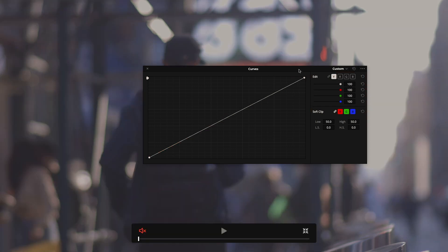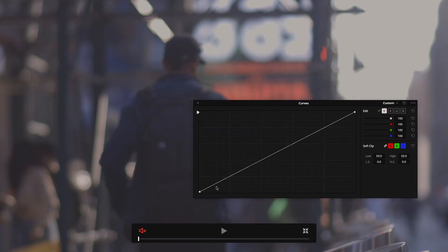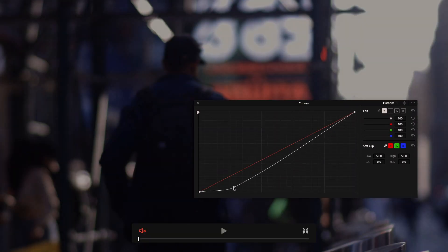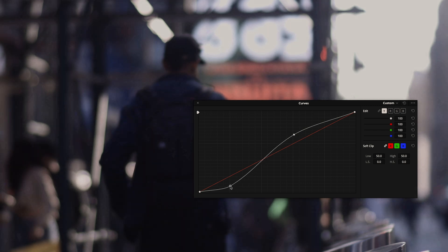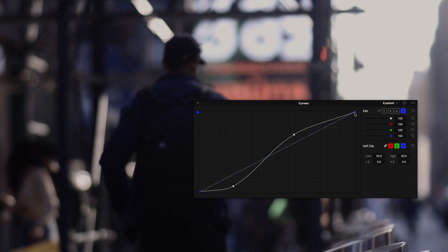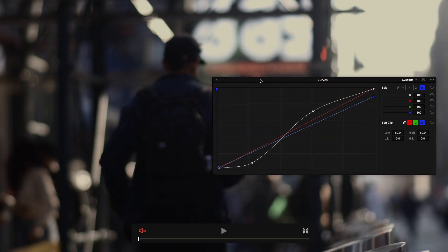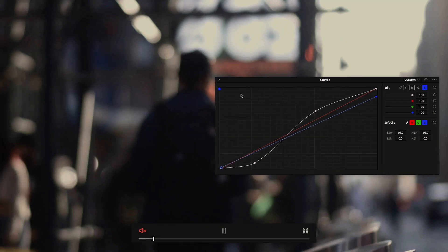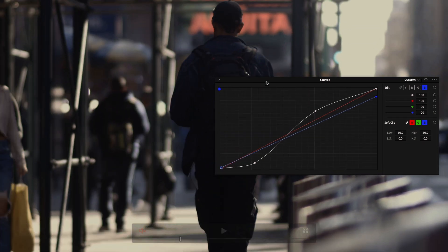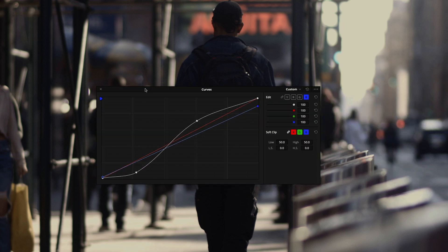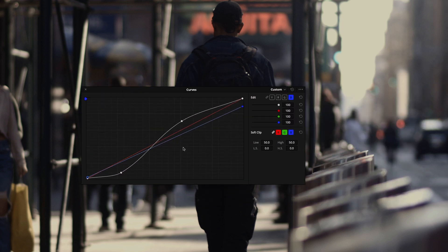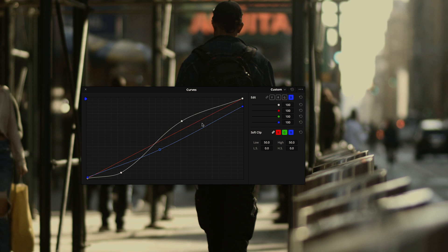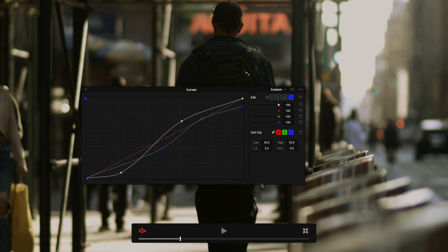So let's use the Y Curve — maybe just increase the contrast a bit in the image, go to the blue channel, bring it down and up a bit in the shadows, and take a look at the image. If I play, you can see that I can play the image in real time and still have my controls here, which will allow me to fine-tune my image exactly the way I want while seeing a large view.